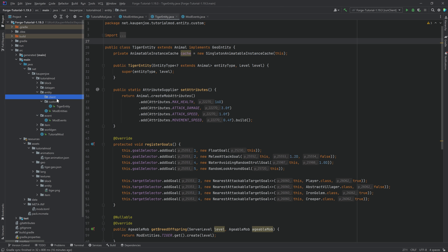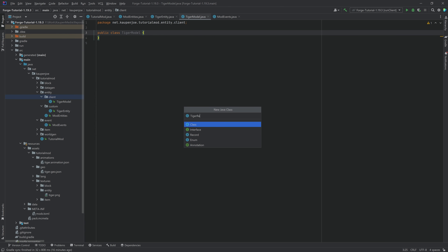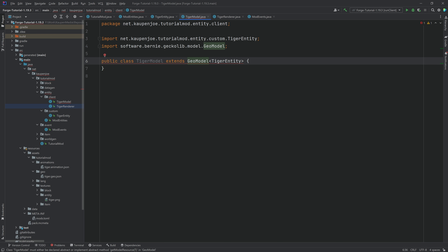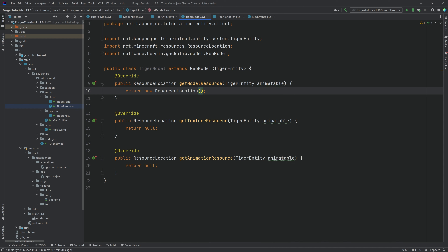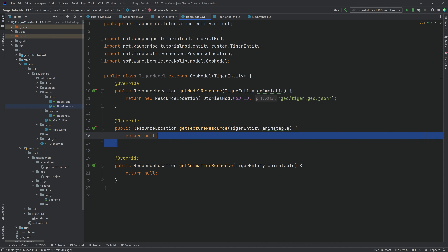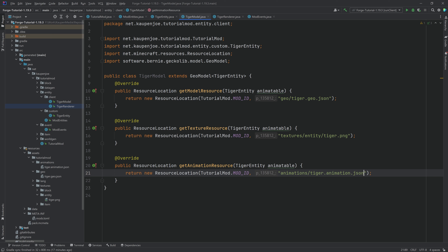Now add the renderer and model. In the client package, create TigerModel extending GeoModel<TigerEntity>. Implement the three methods: getModelResource, getTextureResource, and getAnimationResource. Each returns a new ResourceLocation with tutorialmod.modid pointing to the respective file: 'geo/tiger.geo.json', 'textures/entity/tiger.png', and 'animations/tiger.animation.json'. Make sure all file endings are written correctly.